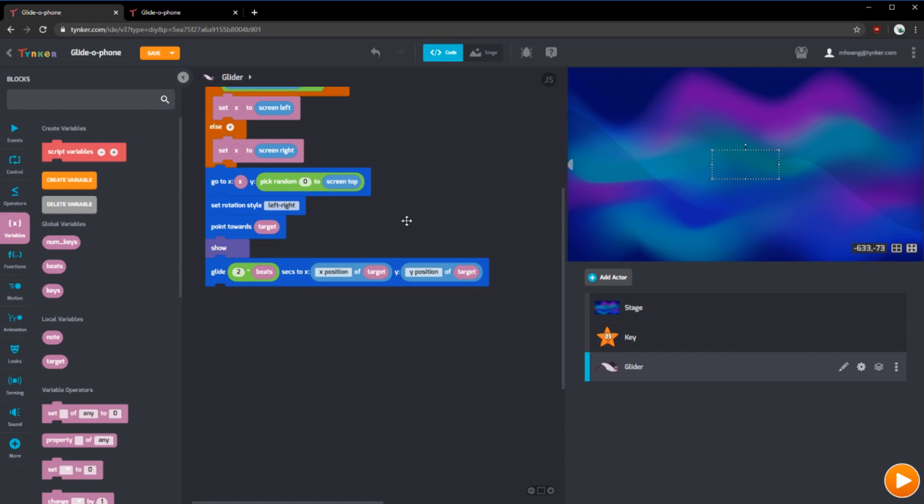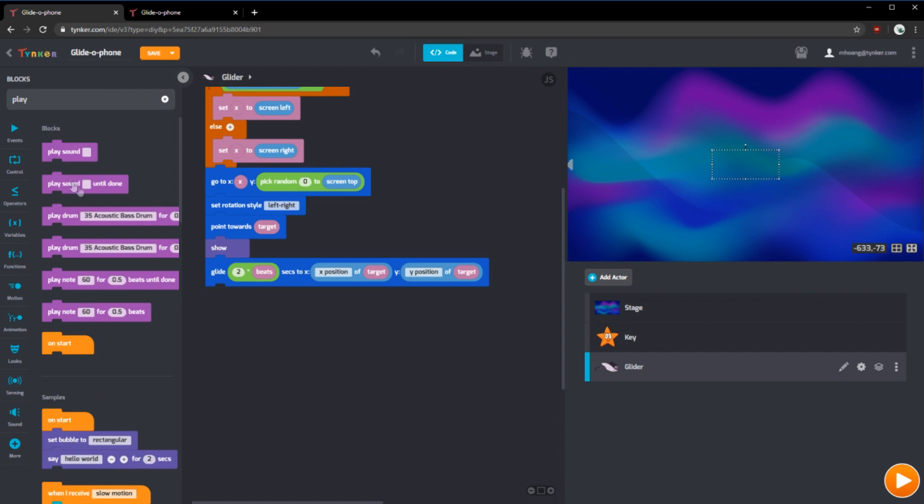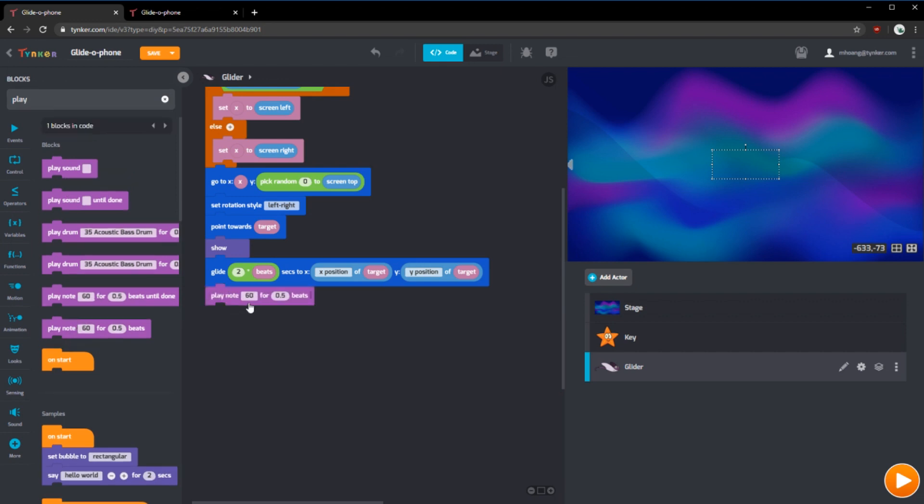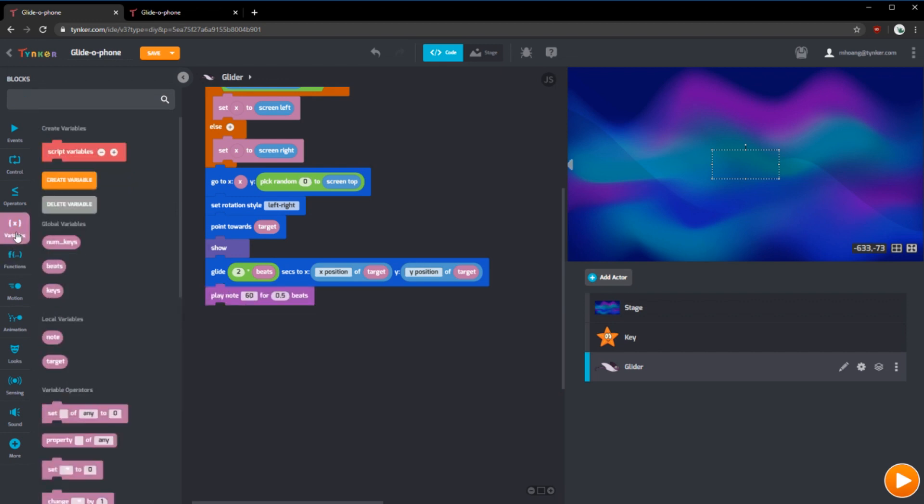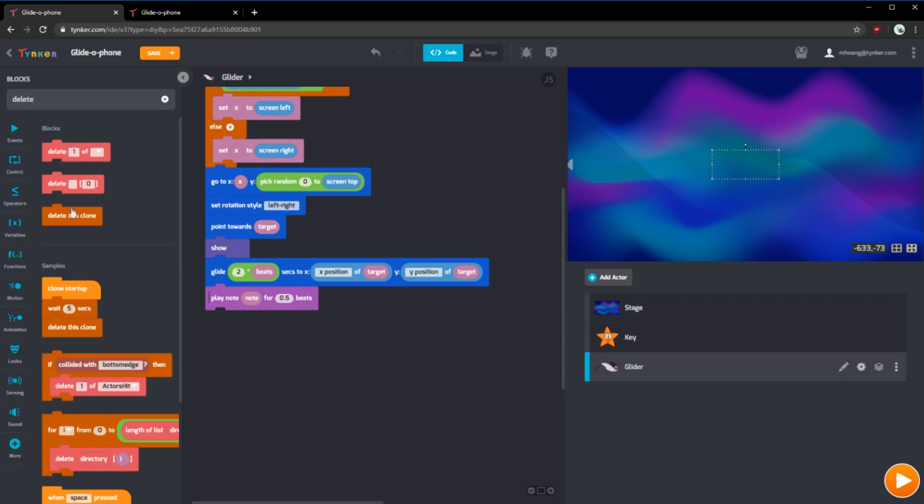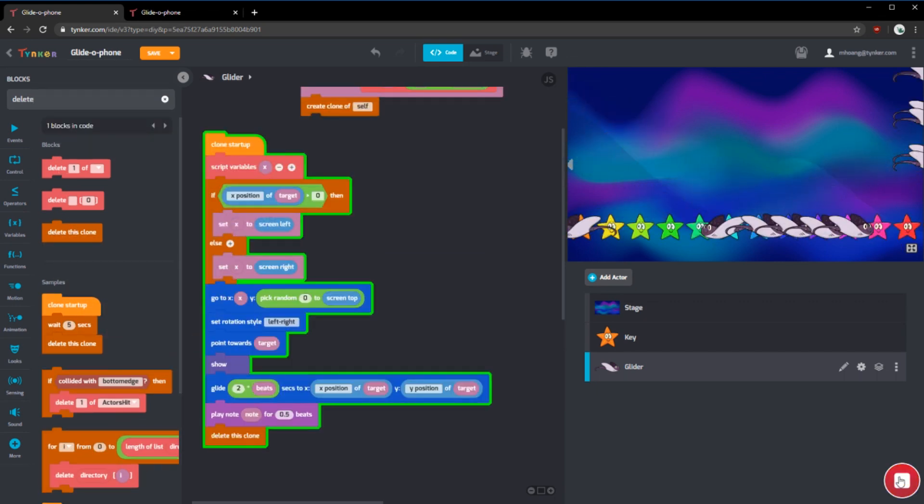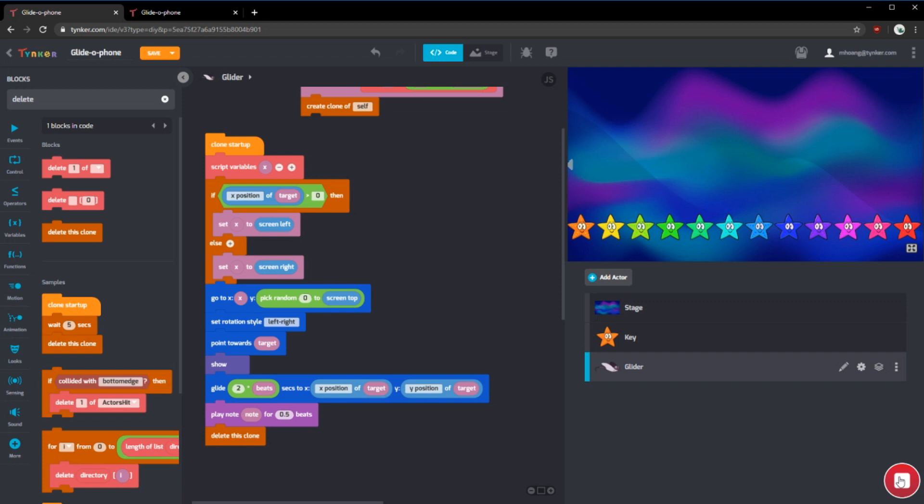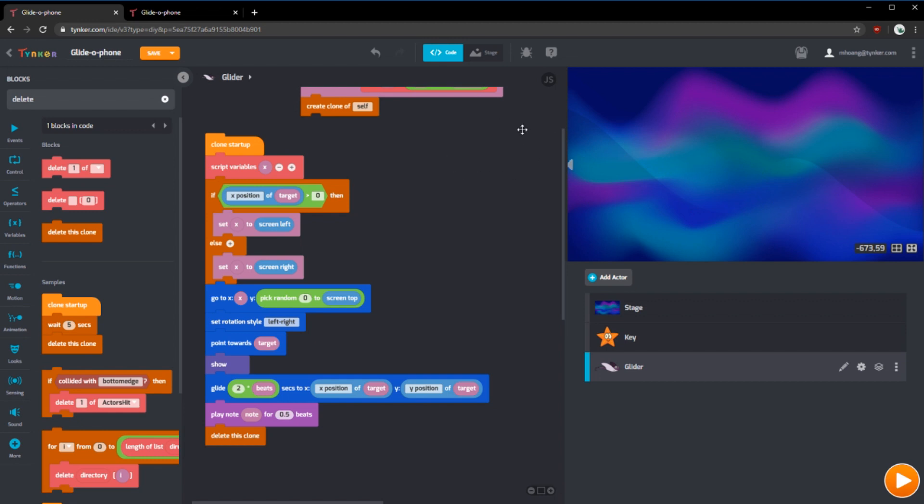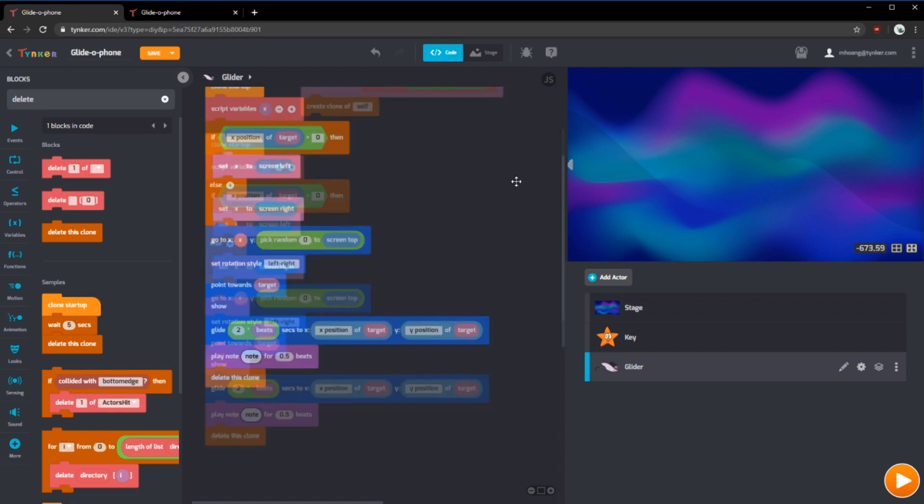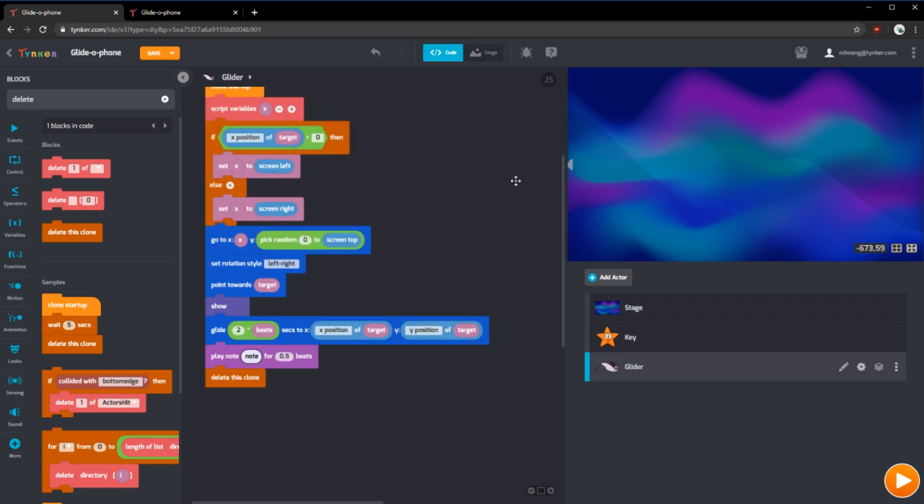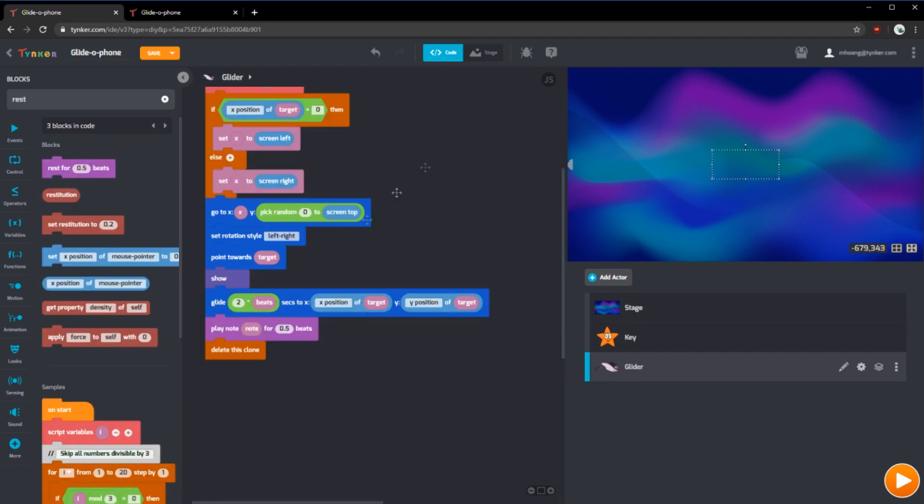Lastly, after gliding, we want to play a note. So we can use our play note block. Instead of 60, we're going to use note for half a beat. And after it plays a note, it should delete this clone. Let's run it. As you can see, not all the actors actually made a noise that you can hear. That's because the note block that we have is really low. It's too low for us to hear easily. We're going to change this. To change this, we can take a look at our play note block.